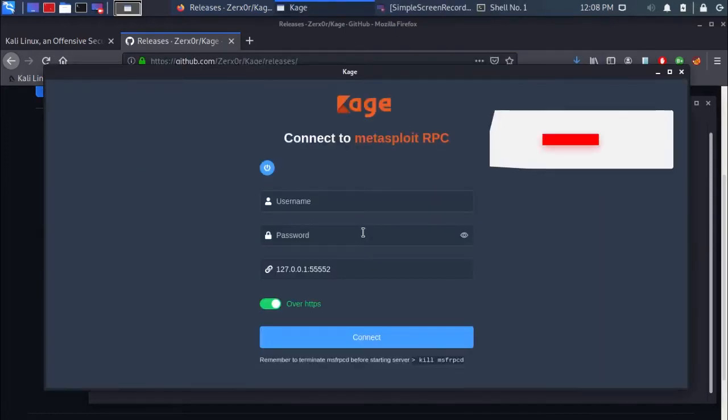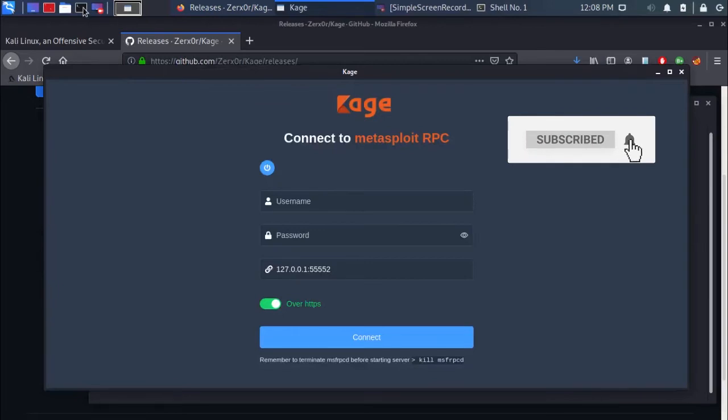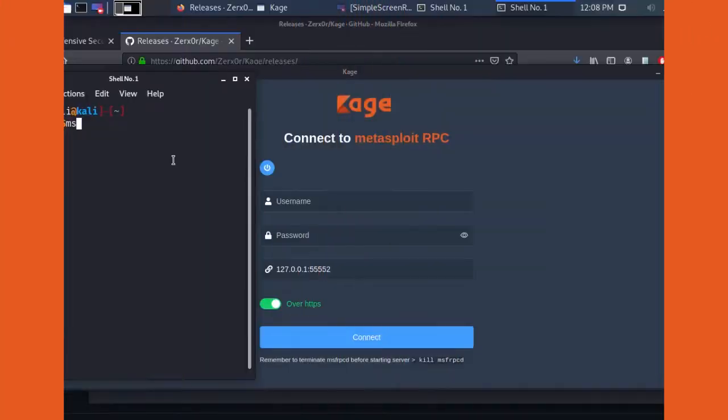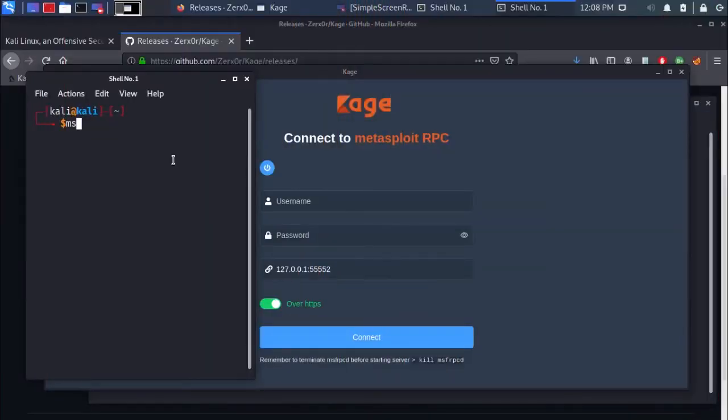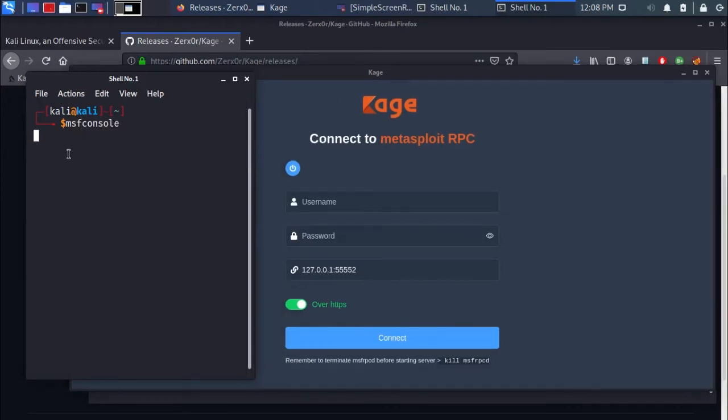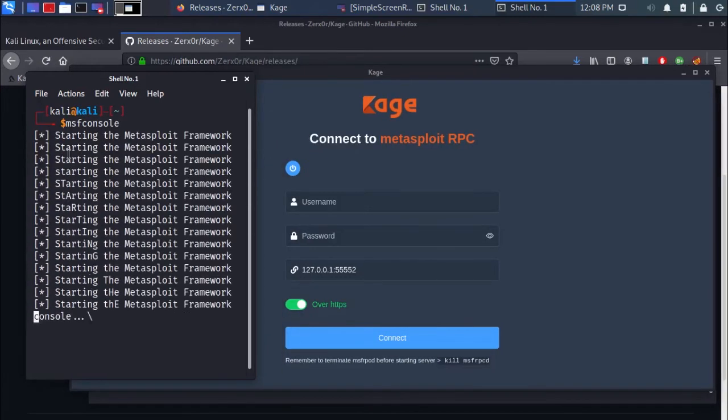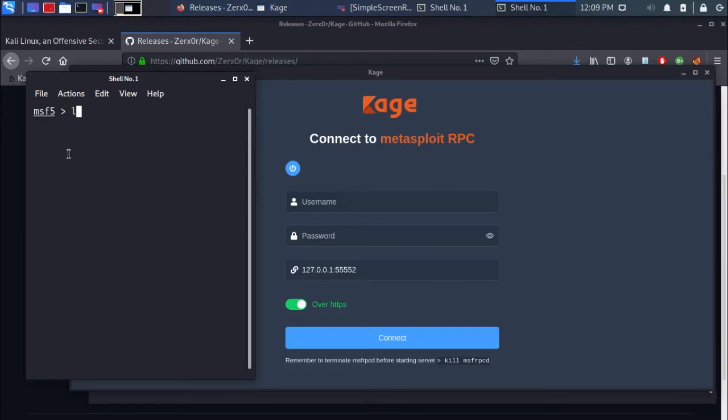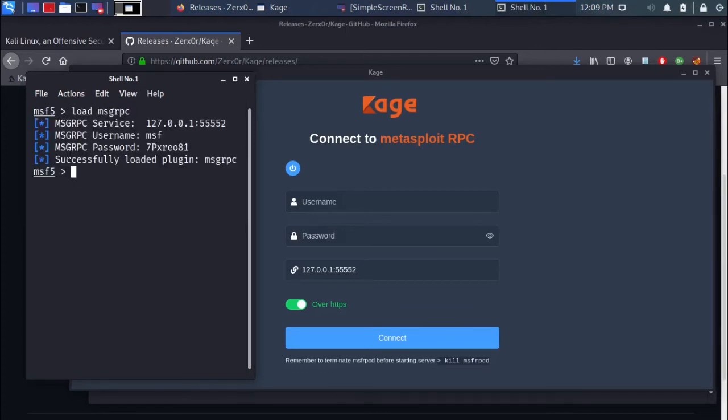Open up a new terminal window. Type msfconsole and press enter. Now type load msgrpc and press enter.